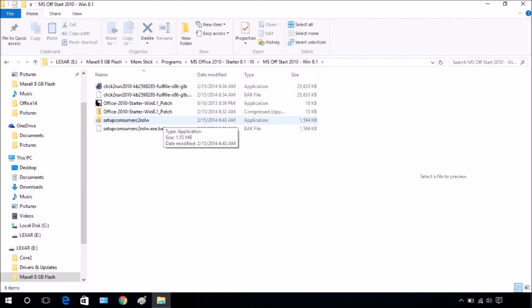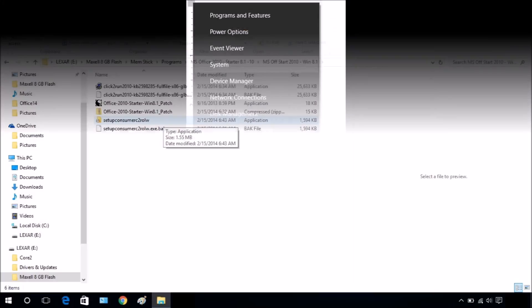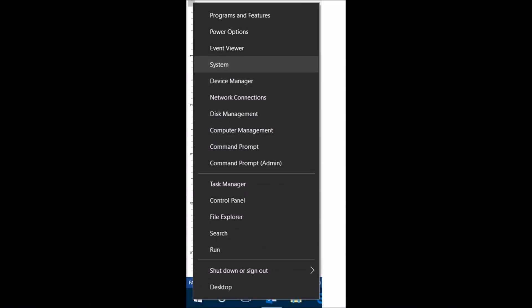I am not going into detail on how to download the files for Office 2010 Starter as there are other videos on the process. Here we are concerned with installing Office. I would strongly suggest creating a restore point prior to installing the Office Suite.